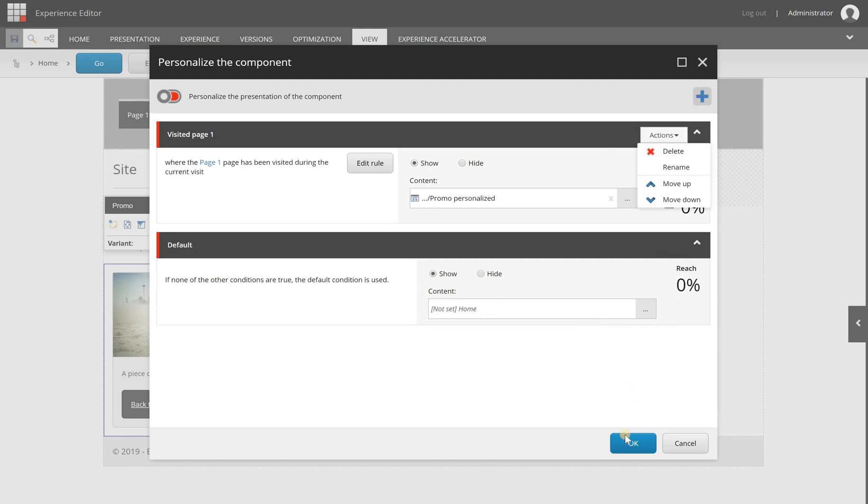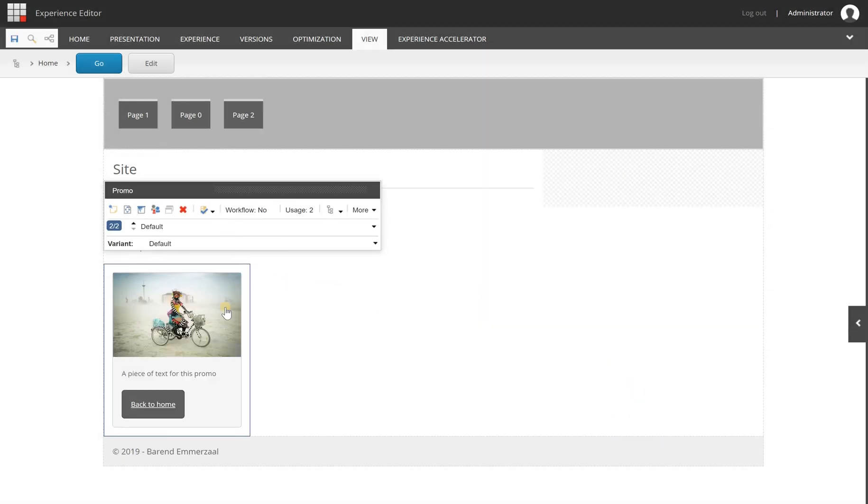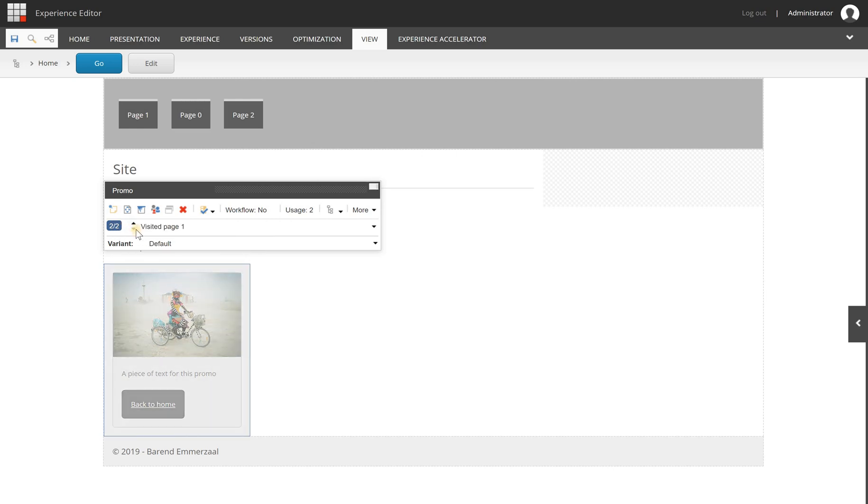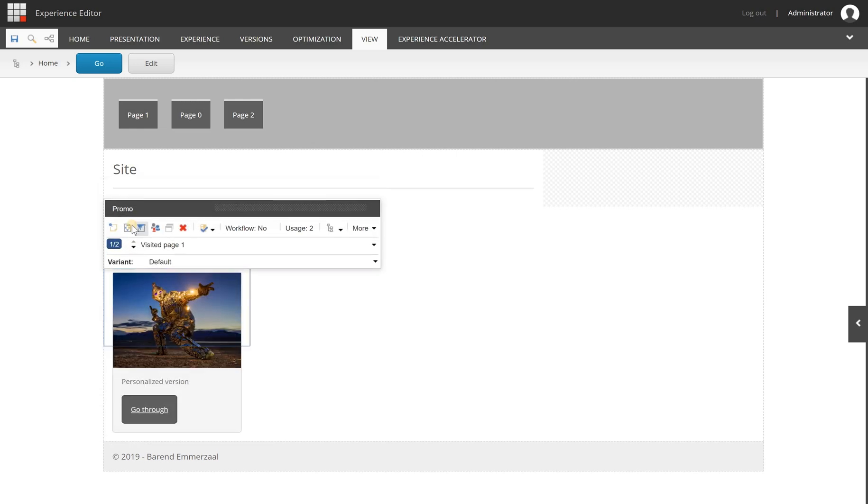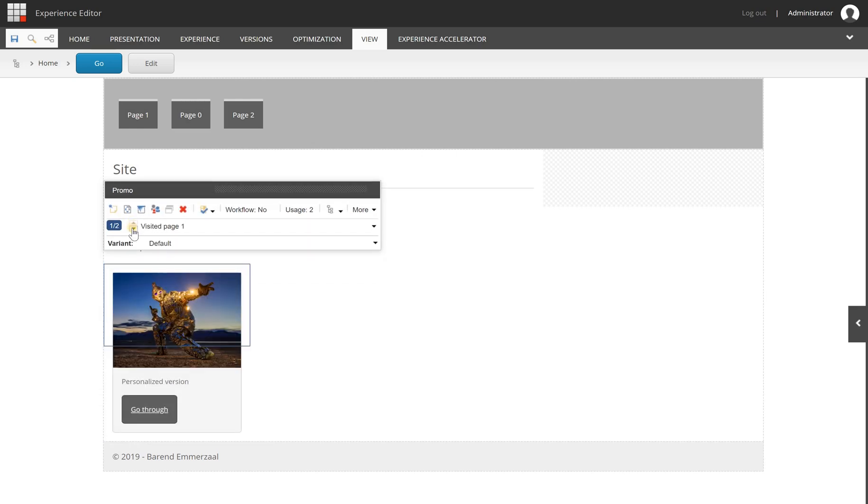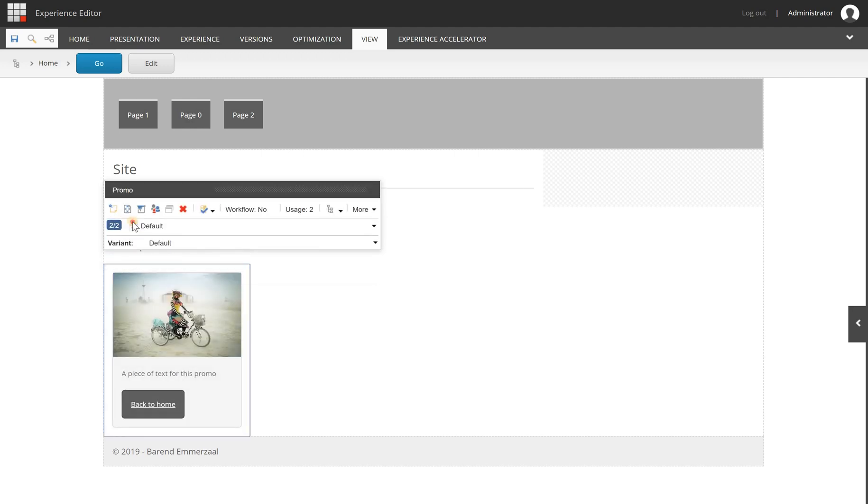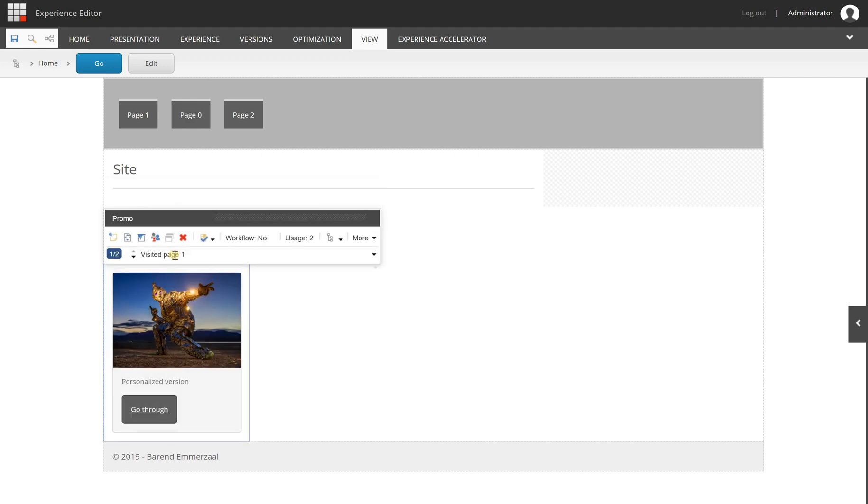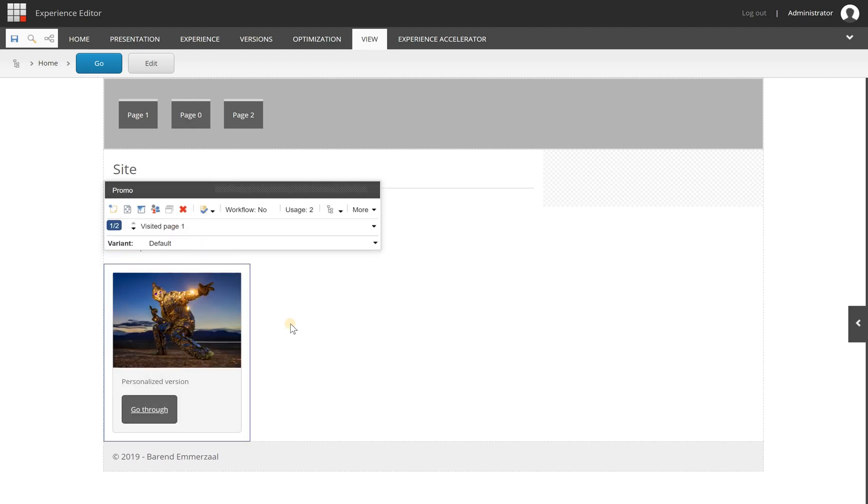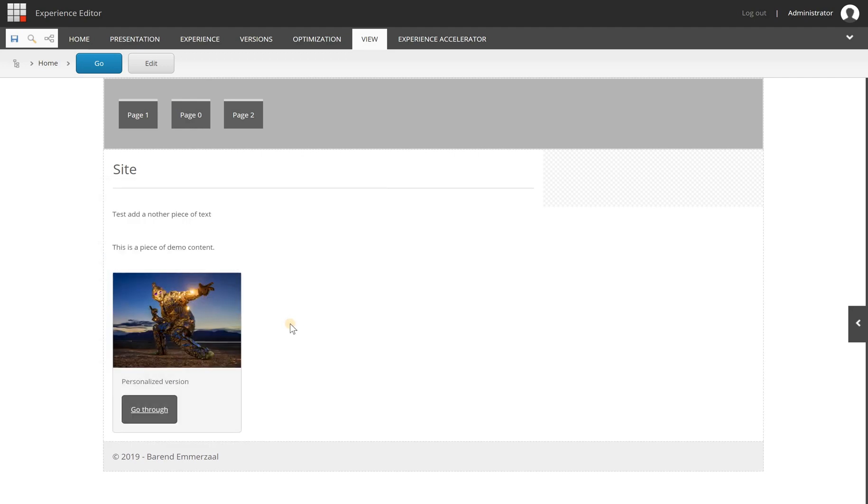I'm going to remove this one. Click OK. Now I have a personalization rule on my home page for my promo component, and you can see here that I see 2-2. I can loop through it right now to see the differences. Default is this one, and visited page one shows this one.